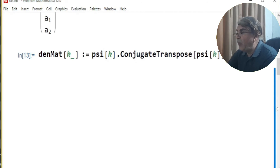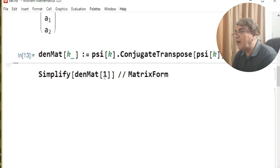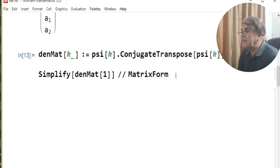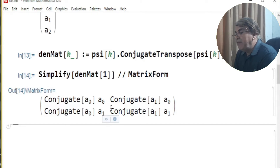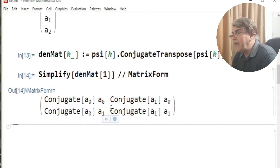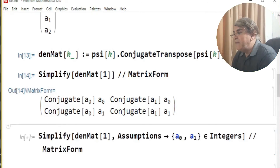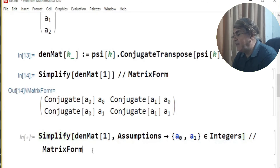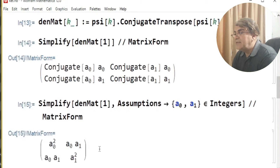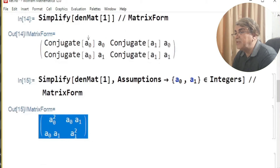For a qubit, I construct a generalized density matrix by putting argument one. We see conjugate terms appearing with a_0, a_1 at different positions. If I assume the two probability amplitudes are real, I add an assumptions command telling Mathematica that a_0 and a_1 belong to the integers — that is, they are real numbers. Running this gives a density matrix with no conjugates; Mathematica multiplies a_0 by a_0, a_1 by a_0, and so on.